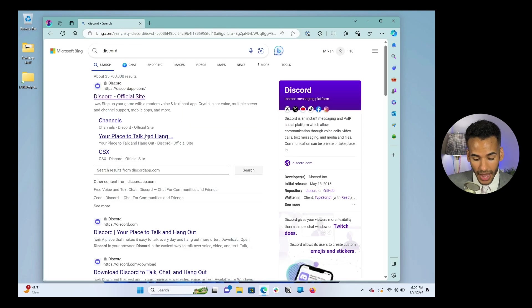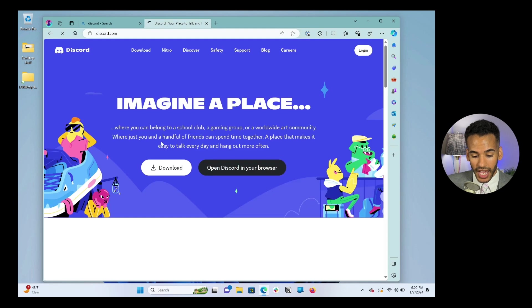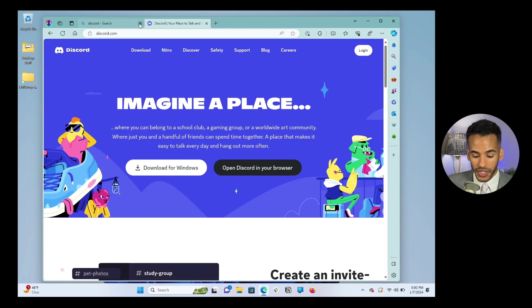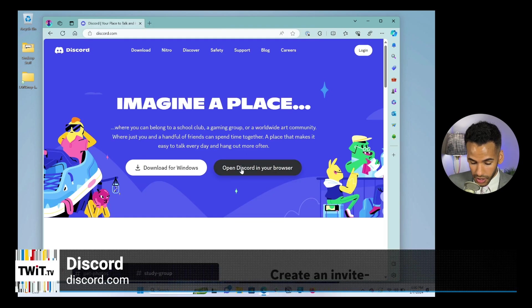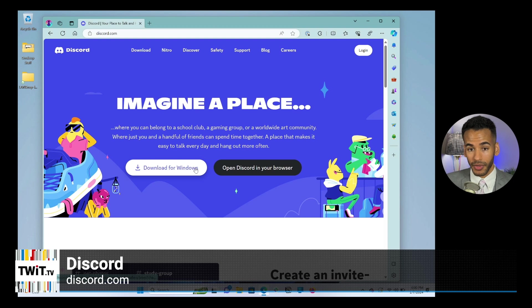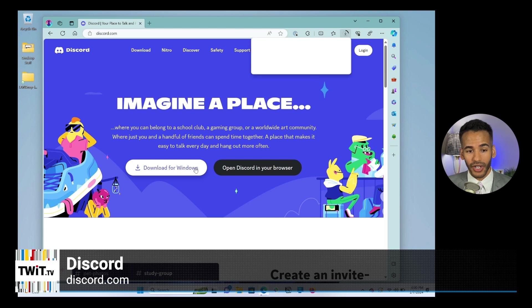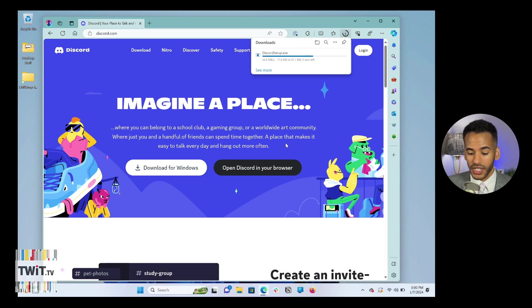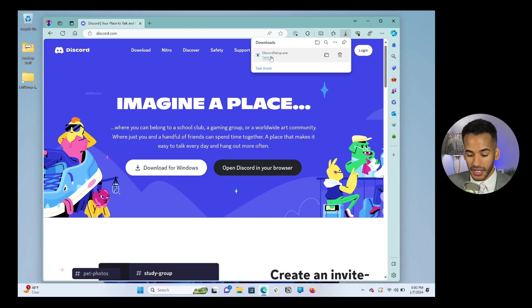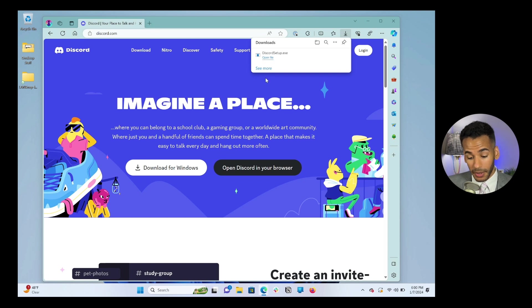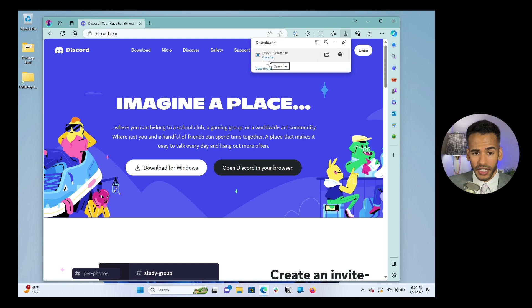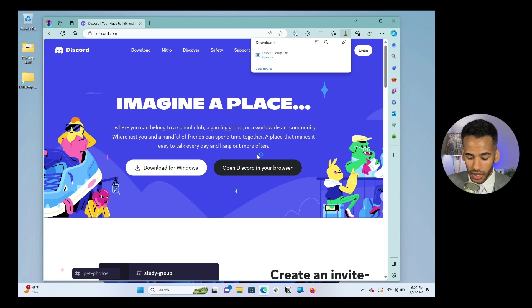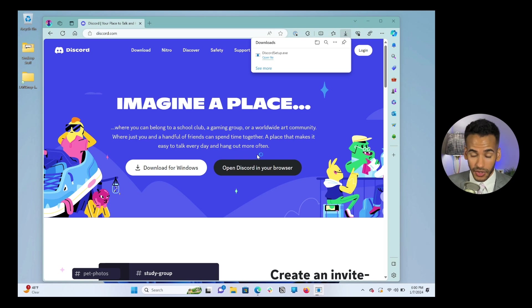That will bring up the Discord website. And you have a choice. You can use Discord in your browser or you can download it for your machine. Both work. It's up to you. But in this case, I'm going to go ahead and download it and we're going to use it from the desktop. This is something that you'll probably want to do if you plan on using Discord for more than Club TWIT. But whether you click to use it in your browser or you use it locally, we have to start by creating a Discord account.